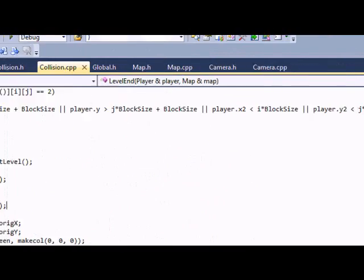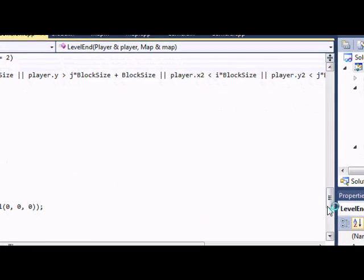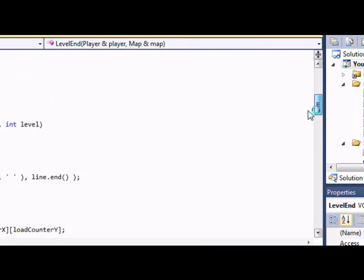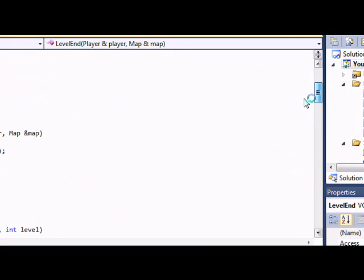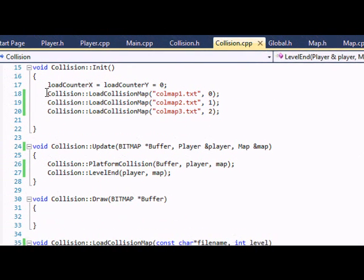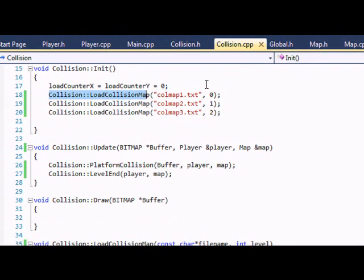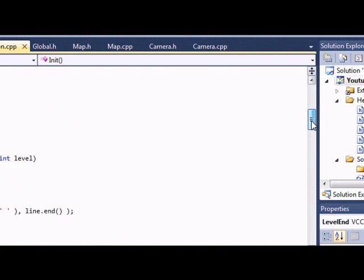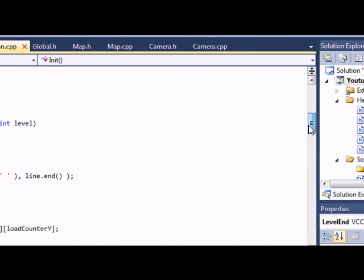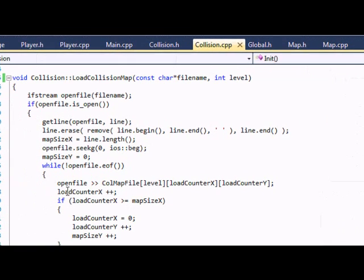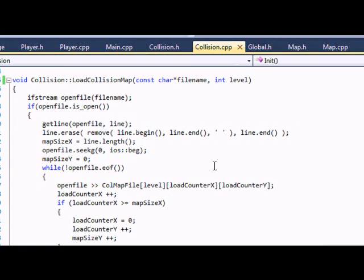So now let's go to collision.cpp. At our collision, we do the same thing with loading. We load collision map 1, collision map 2, collision map 3, and we set 0, 1, and 2. So this is the first map, second map, and third map.